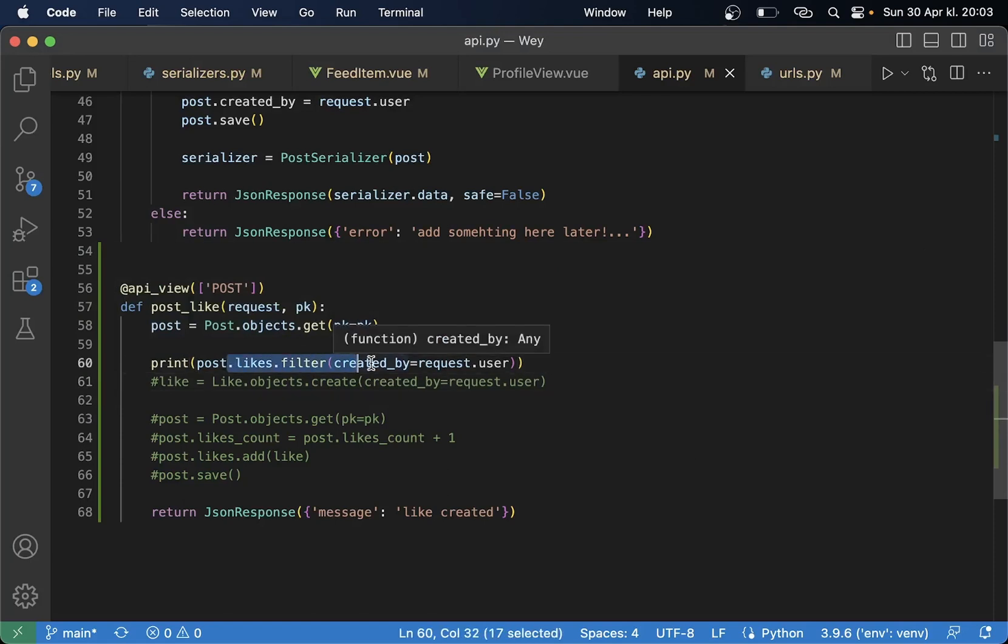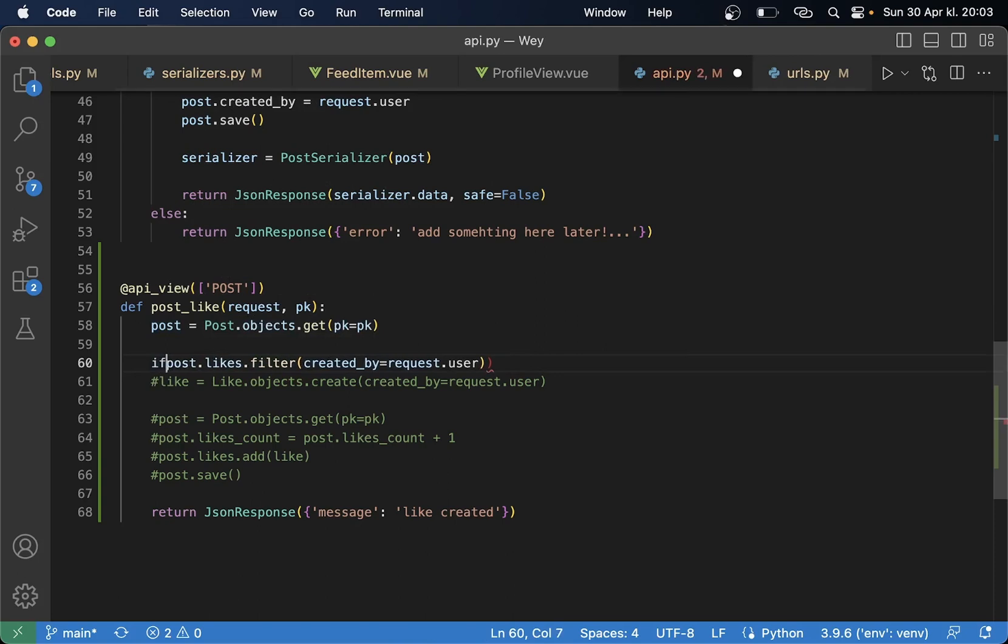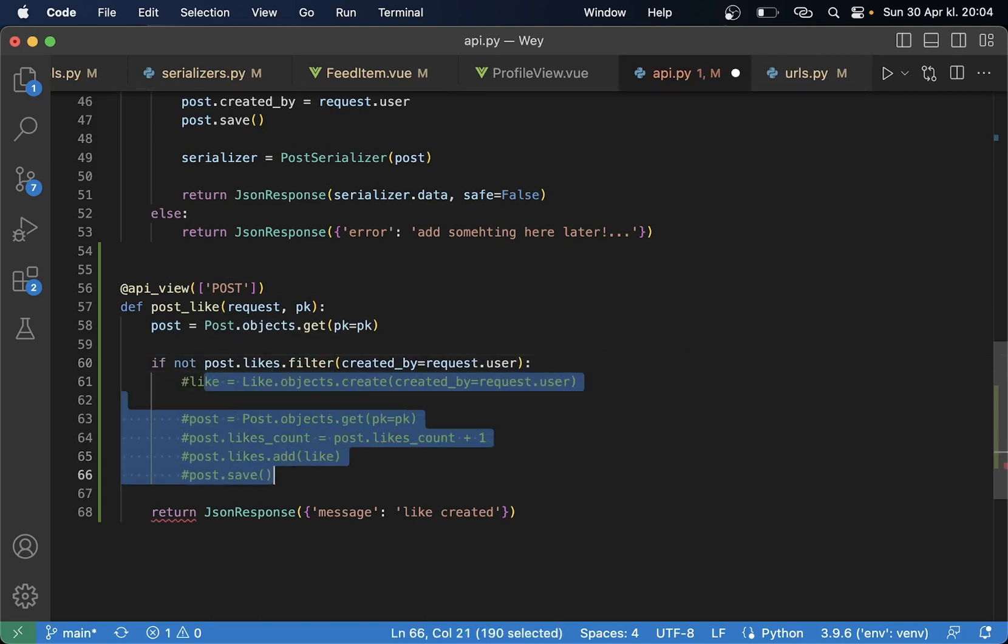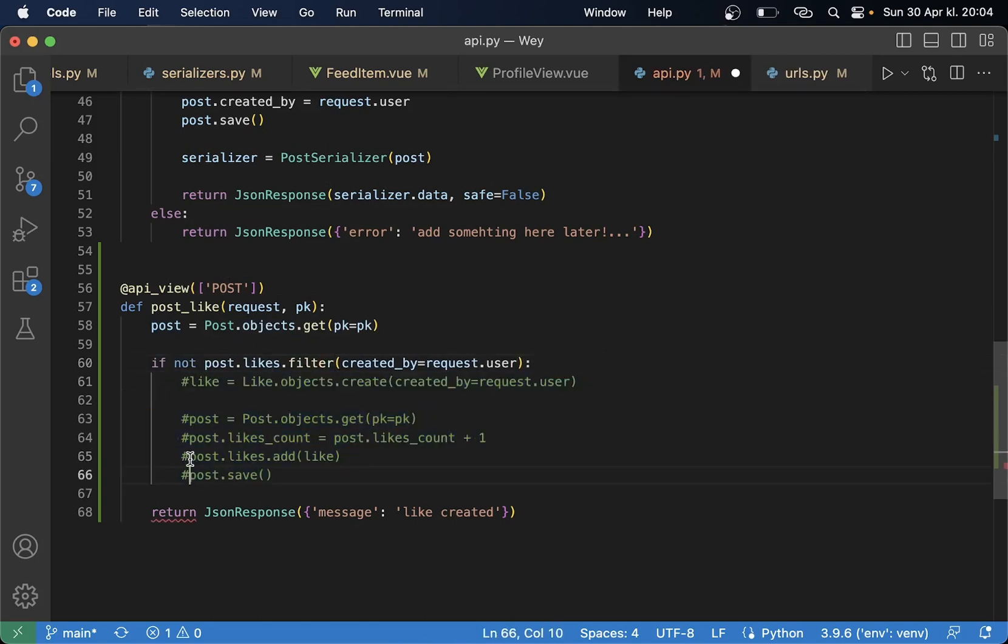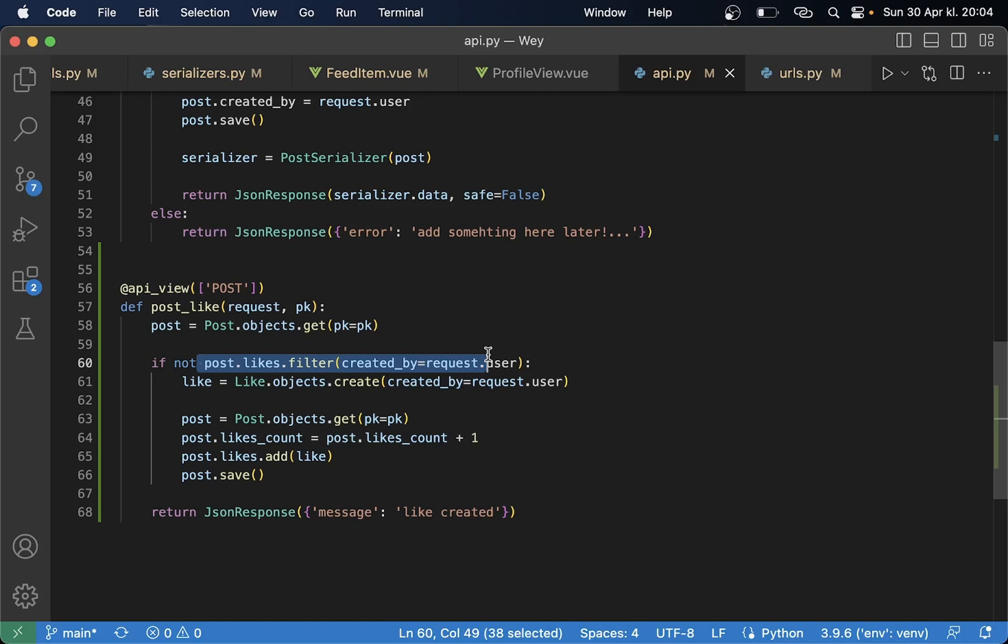Then I can say if not post.likes there then we can show these instead sorry go to this code instead. So if this isn't true then we create a new like.